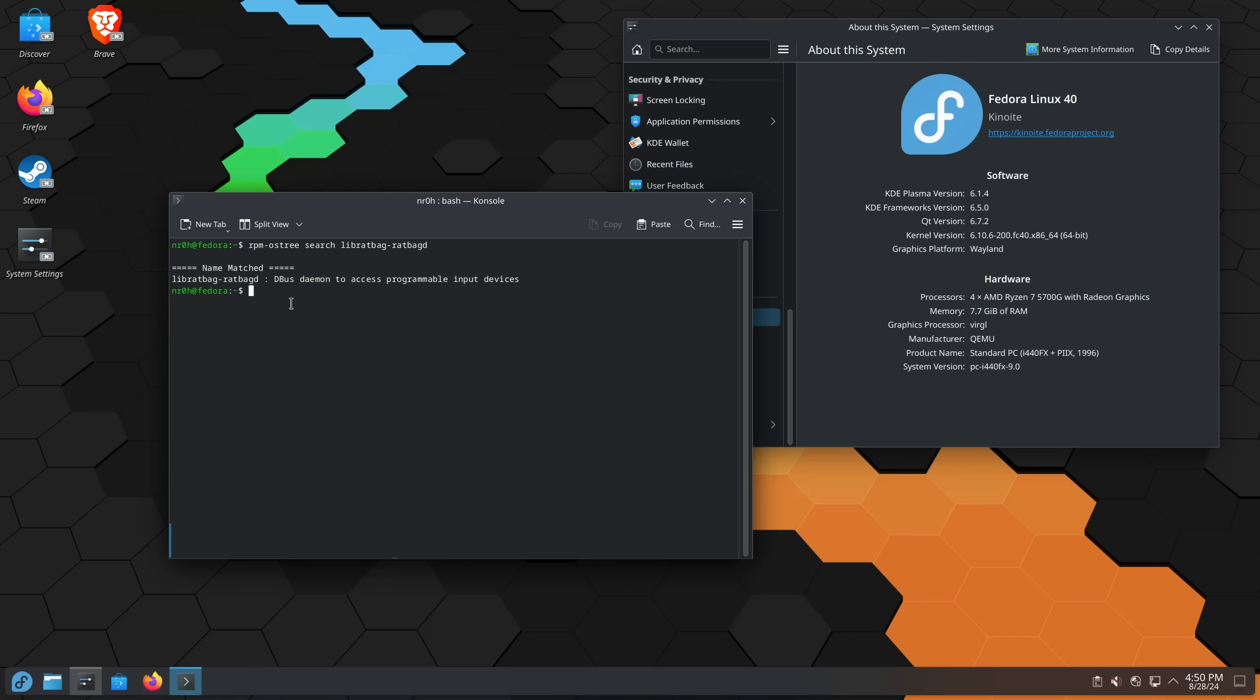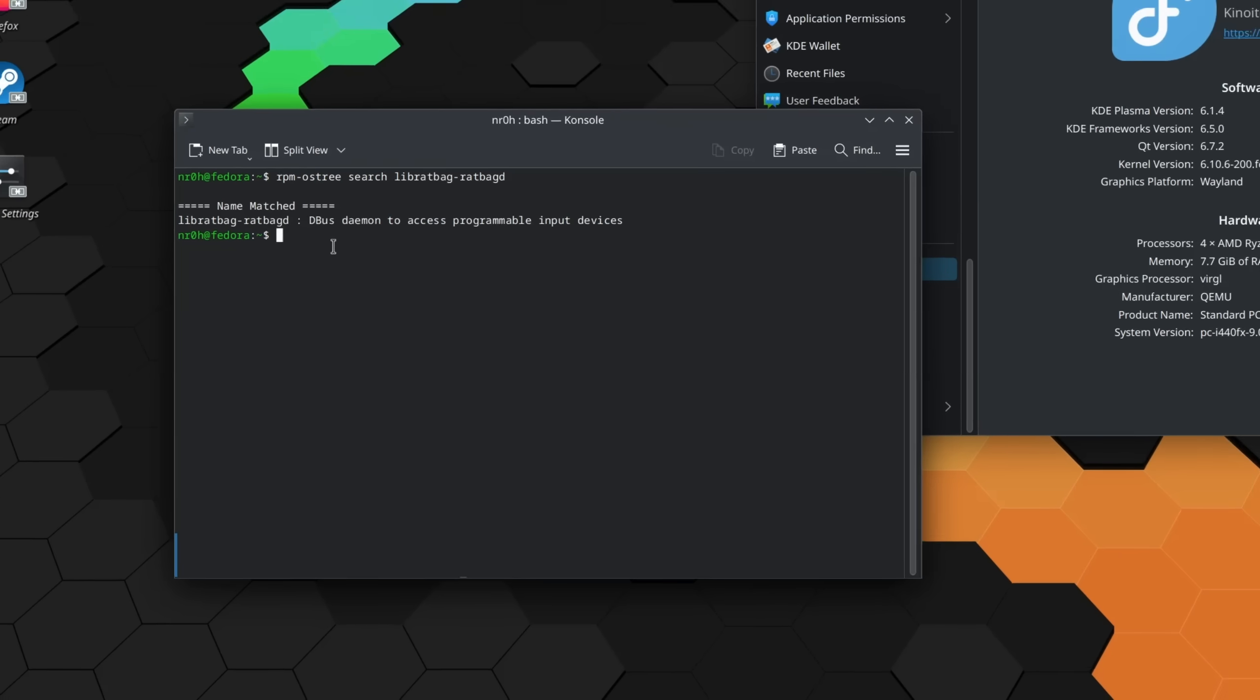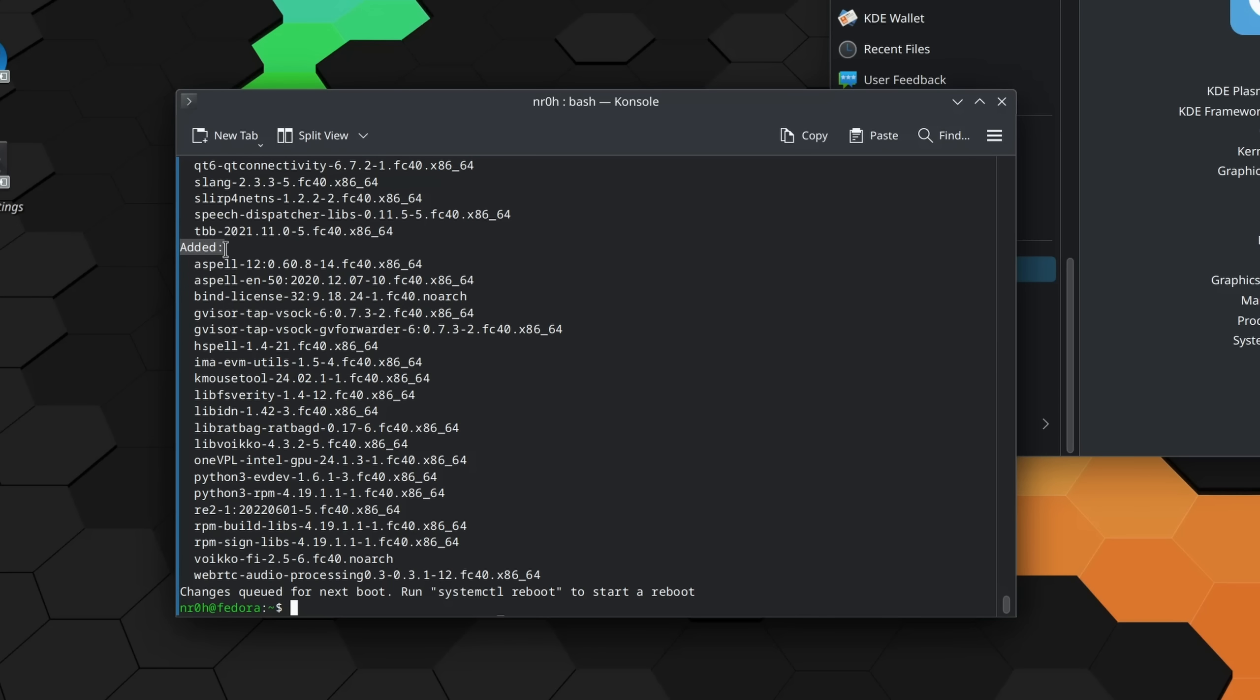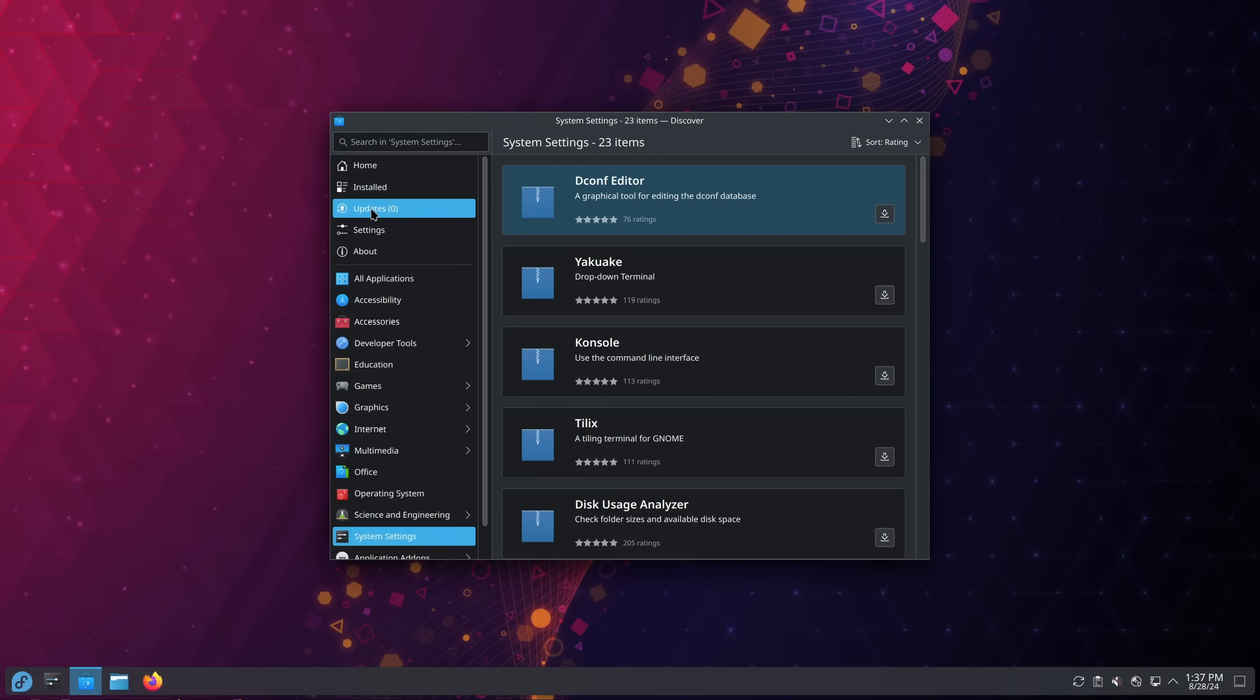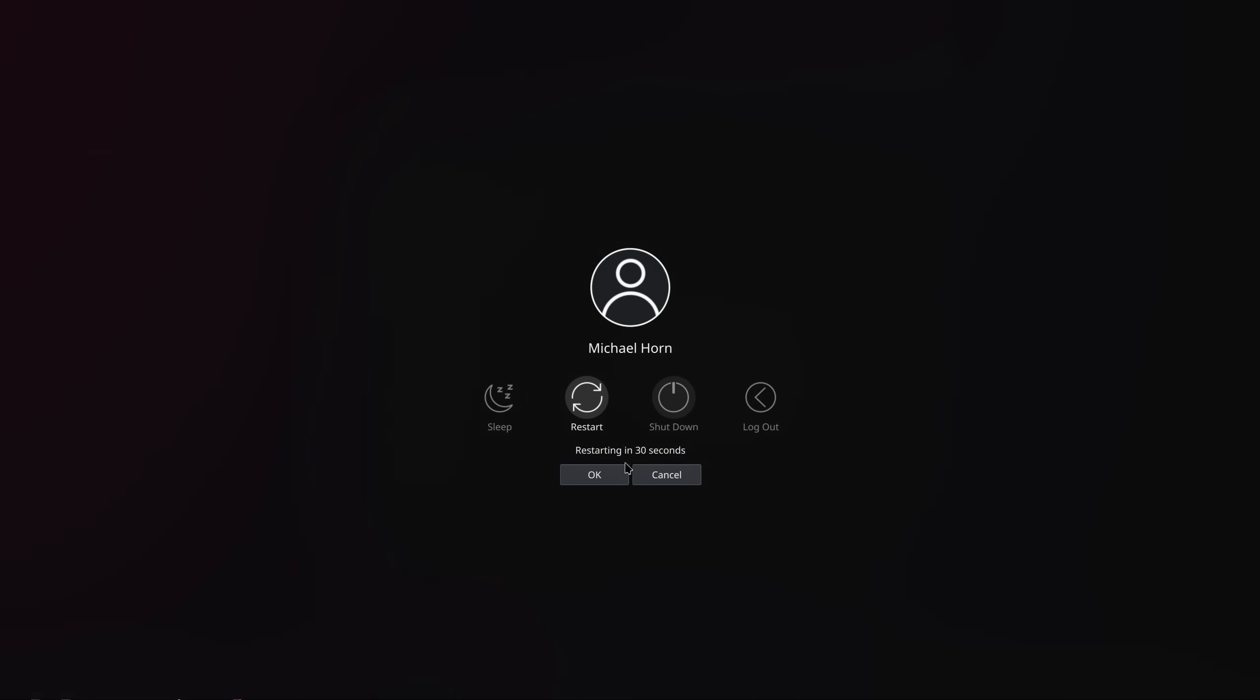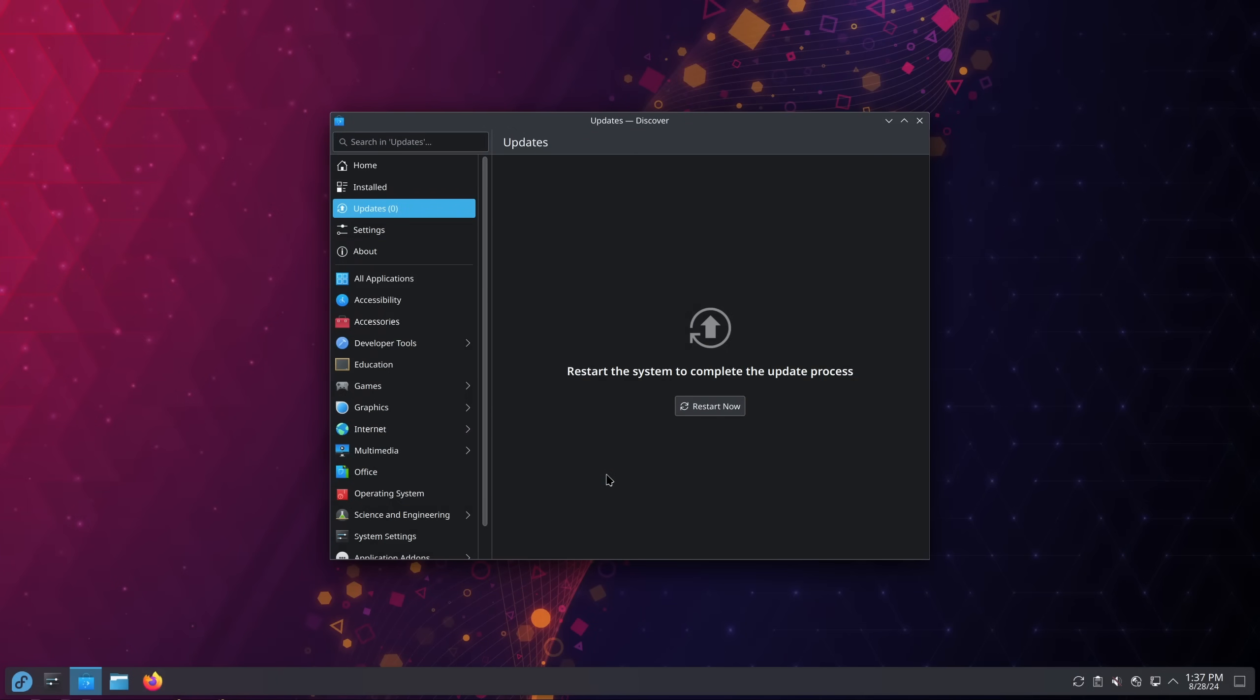On other distros like the Fedora Atomic desktops, installing system packages can be done via the command line utility rpm-ostree, which is adding the application to the file system itself. This is better suited if you want to make these programs survive updates since they are now part of the immutable file system. Now with the versioning and everything, this works exceptionally well, but it's also kind of a problem if we look at it from a beginner's perspective.